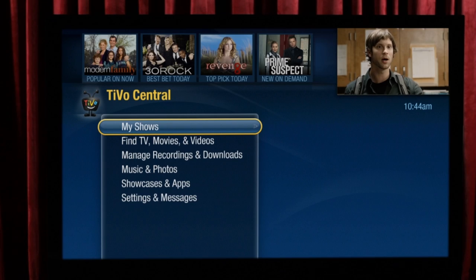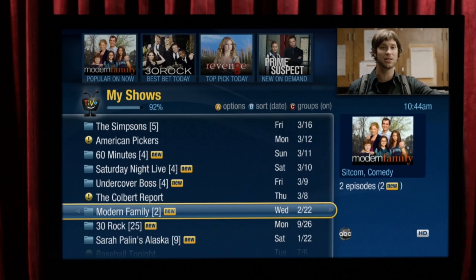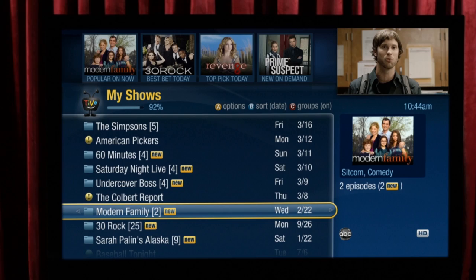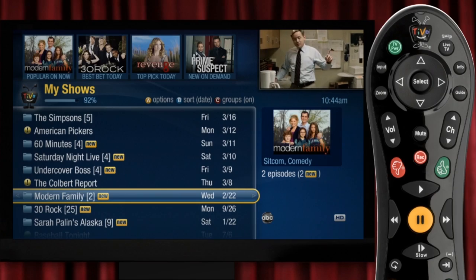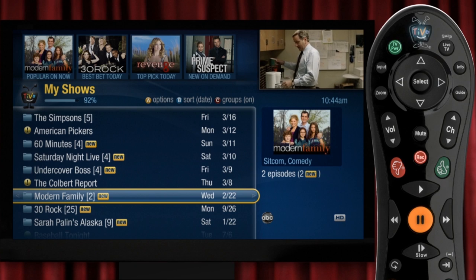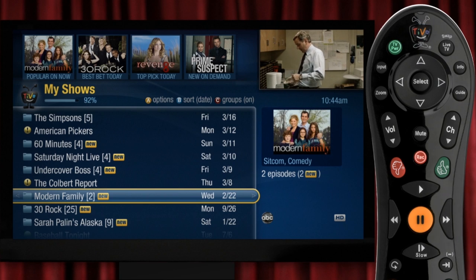Up top you'll find My Shows, which contains everything your DVR has recorded for you. It's like your personal library of great stuff to watch. Here's a TiVo tip: you can get to My Shows at any time by double clicking on the TiVo button.